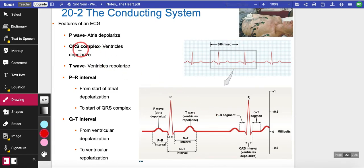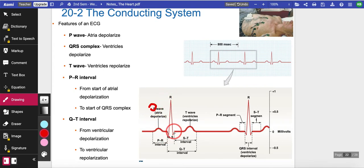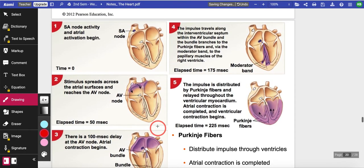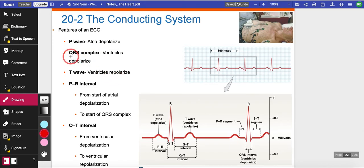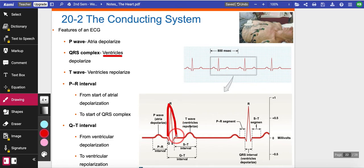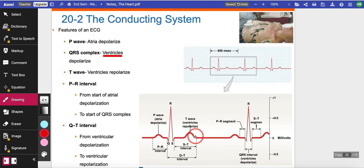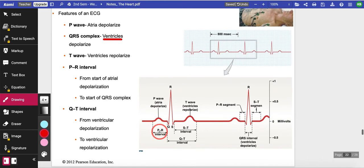When looking at an ECG machine, keep these letters in mind: P, Q, R, S, T. The P wave means the atria depolarize — the atrium beats and sweeps. QRS is when your ventricle depolarizes — it squeezes blood out of the heart; the atrium sweeps blood into the ventricle so this depolarization is very strong. The T wave is when your ventricle repolarizes, returning to normal. So remember: P wave = atrial depolarization; QRS = ventricular depolarization; T wave = ventricular repolarization.